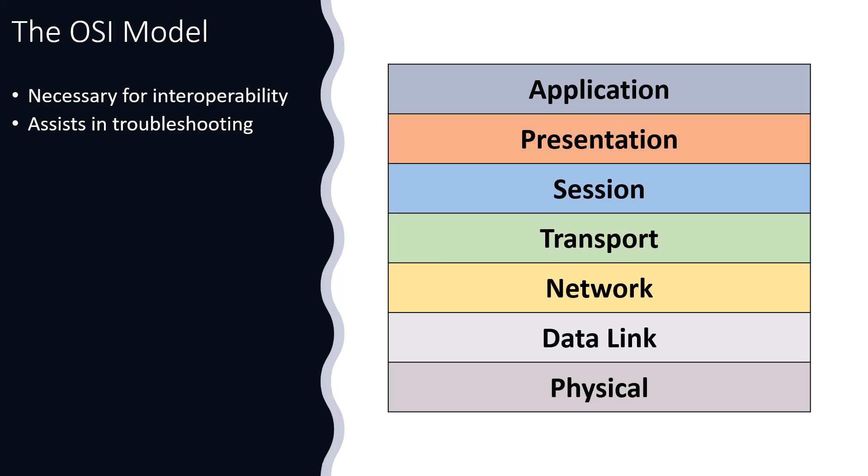Well, one of the ways it's going to help us today is in troubleshooting. When we break down the network around us into these layers and we recognize there's a problem at layer three, the network layer.